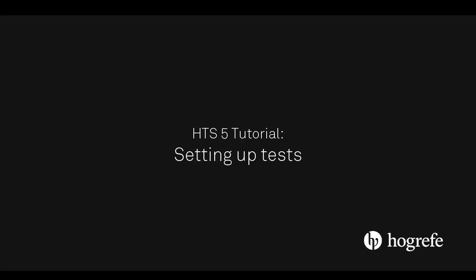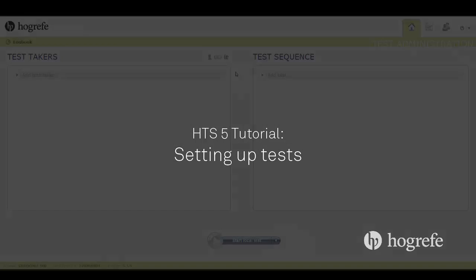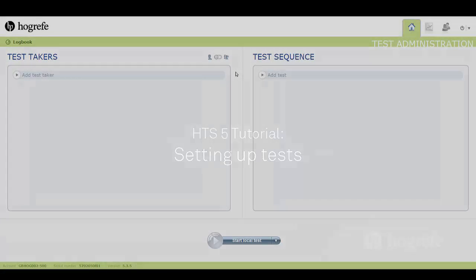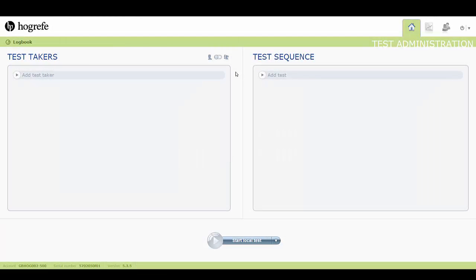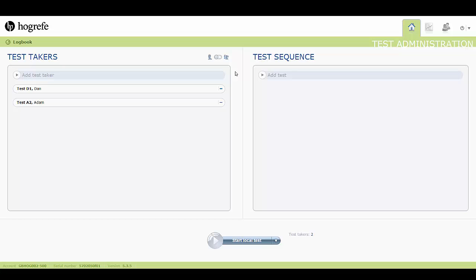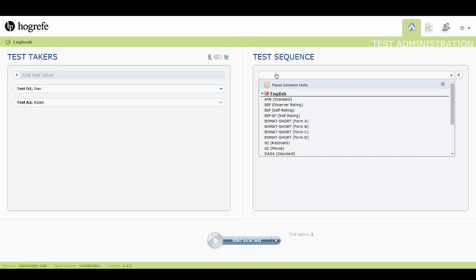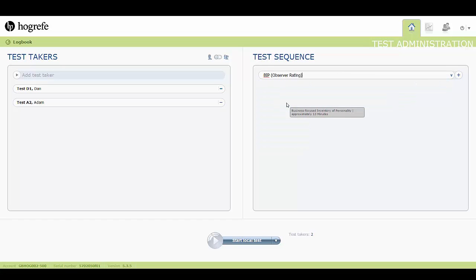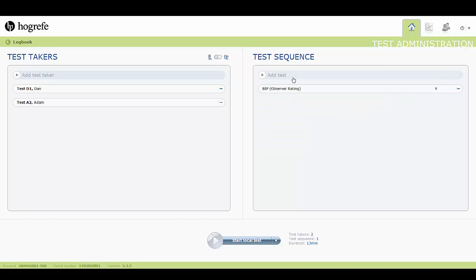This tutorial will show you how to set up tests. After you have selected or added your test takers, you can choose a test from the Add Test drop down menu. You can add as many tests as you want.